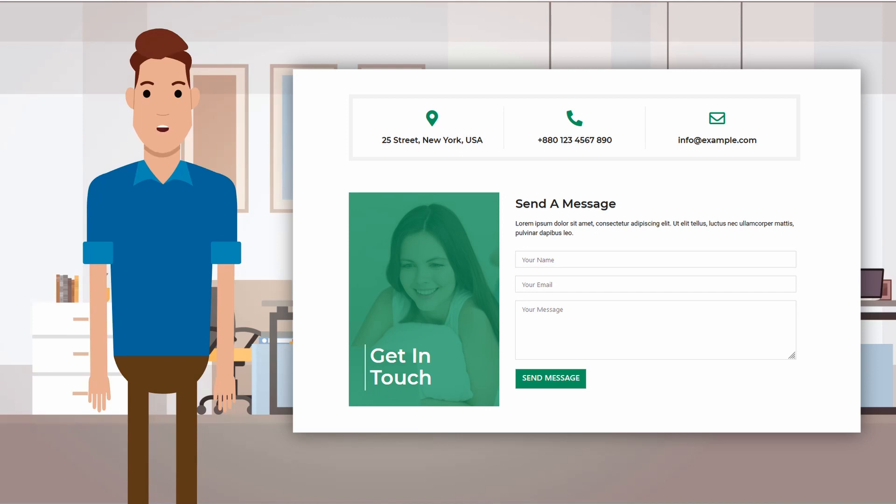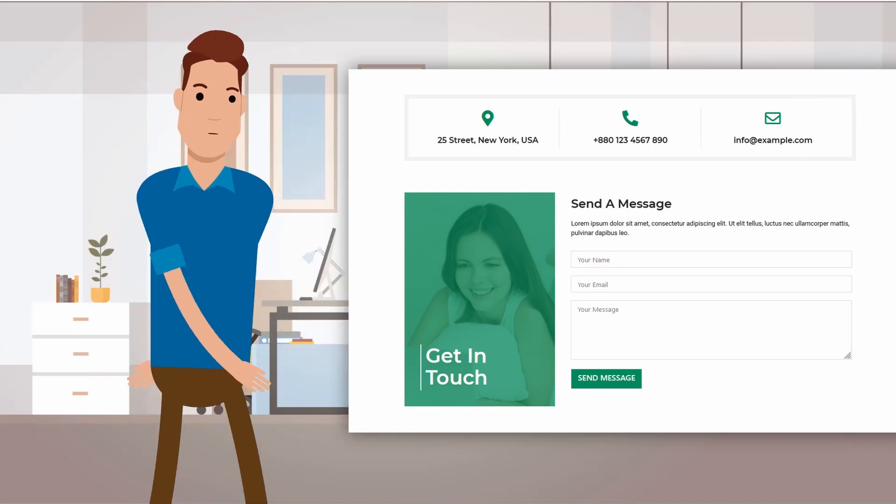This page should be simple to understand, easy to fill out, and also good looking. Lots of things to consider for this with a good amount of combination.